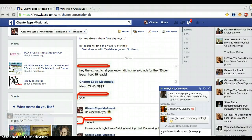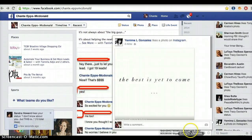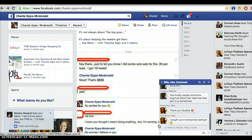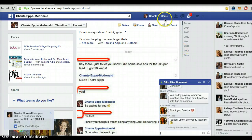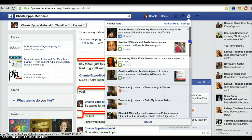If I was to click send, you would see the entire link there. So that's how you do it from a wall post. Now I'm going to use a Facebook ad.